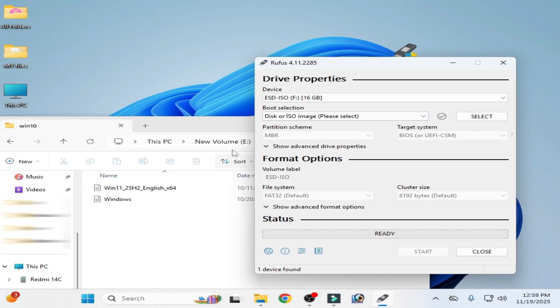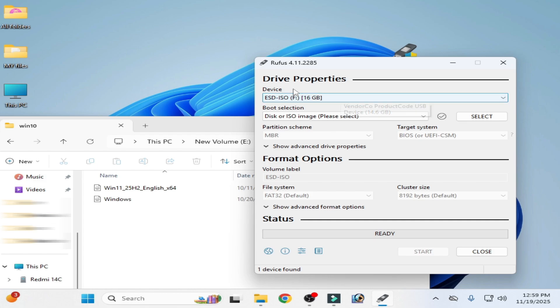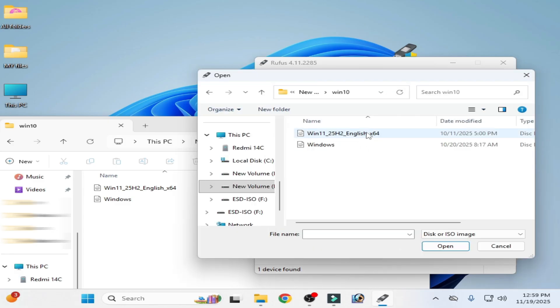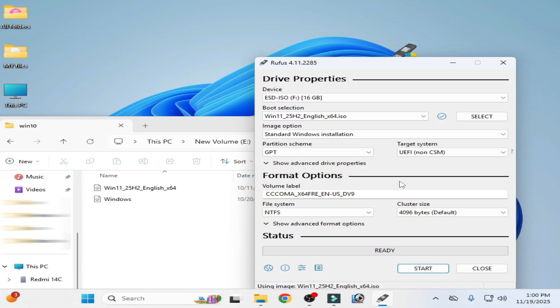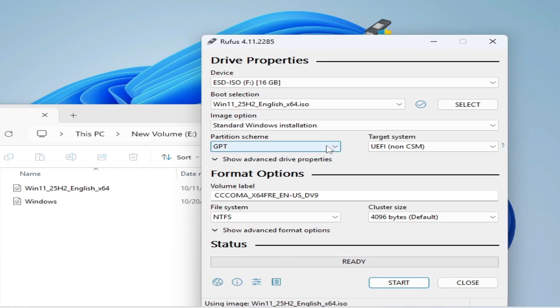Now select your USB drive. Automatically detected by Rufus. Now select your ISO. This is my ISO file. Here is. You can see. Open it.